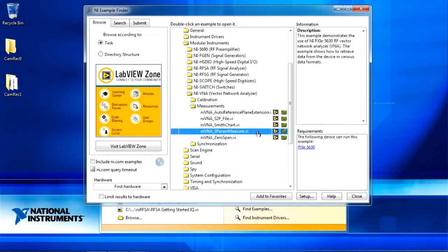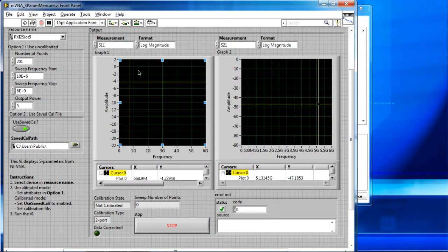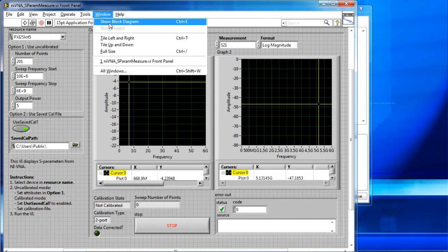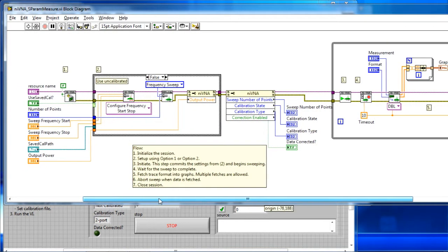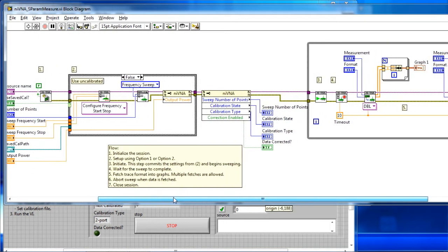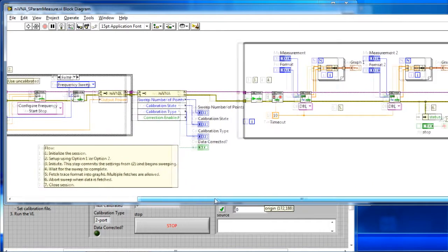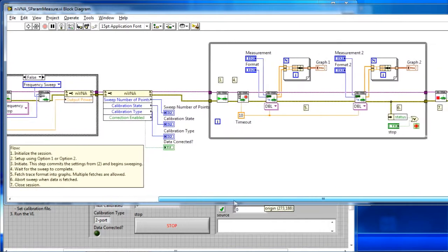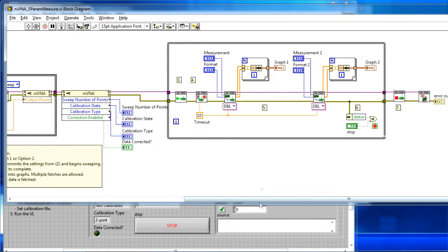By opening up the S-parameter measure example, and I'll go to the block diagram, you can see that through the API we configure our frequency start and stop, the number of sweep points that we'll be using, and our output power. And then we have the ability to analyze, as well as display, our S11 and our S21 data as we see fit for our application.